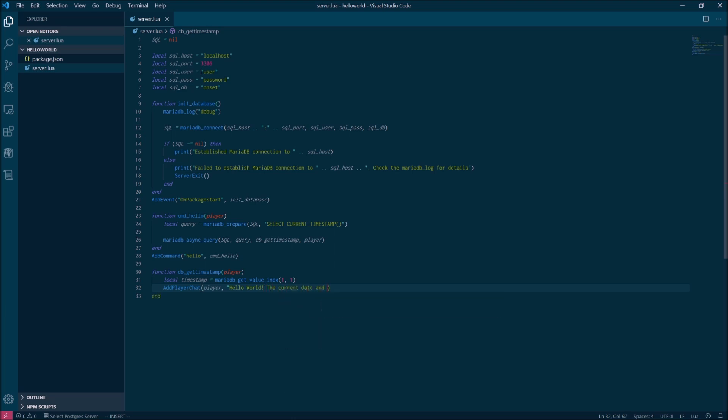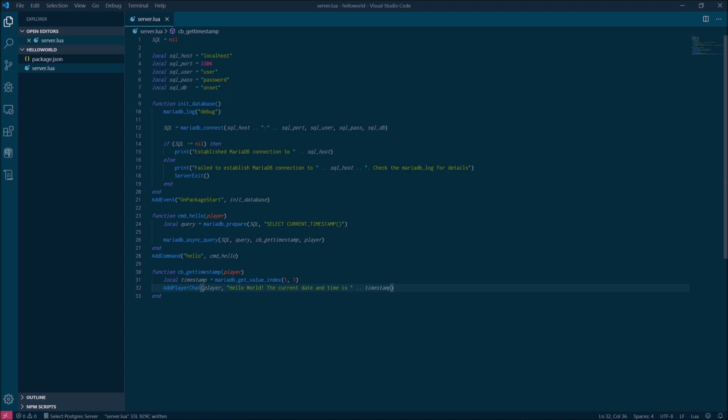Once you're done, copy the hello world folder back into the packages directory of the server, and then start the server. If everything is correct, you'll see the log message establishing the MariaDB connection.